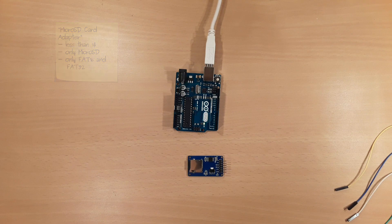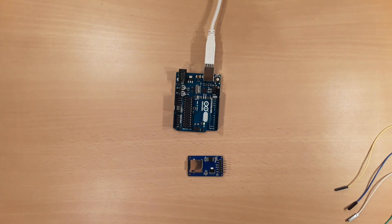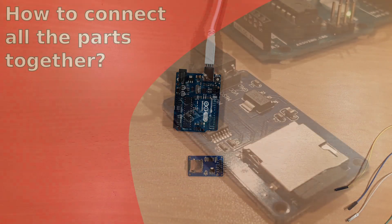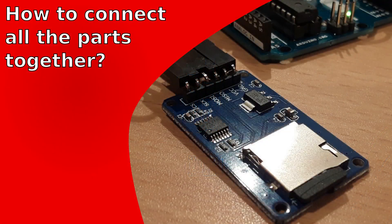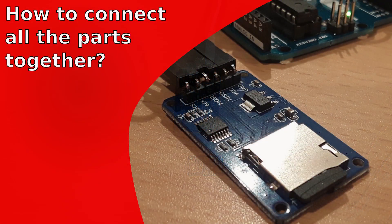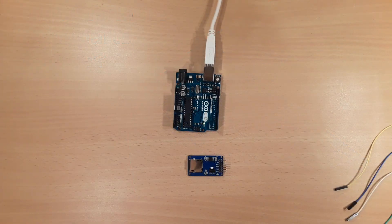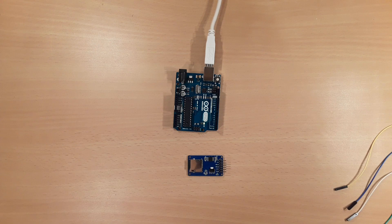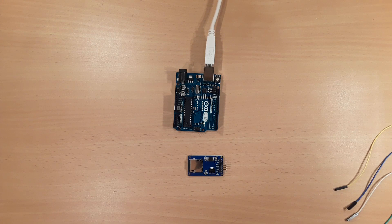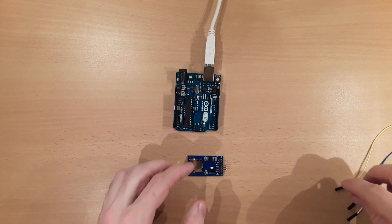So within the next minutes it is shown how this module can be utilized. The micro SD card adapter communicates via SPI to the Arduino. So if you are already familiar with modules that use SPI, you probably know already how the pin layout will look like. Okay, so the module has 6 pins.